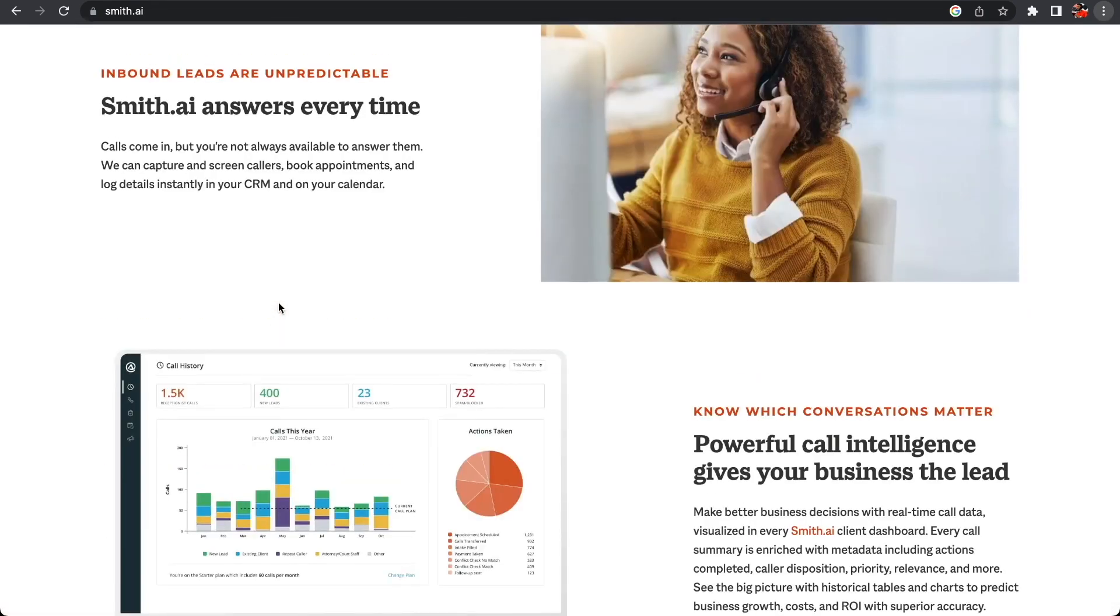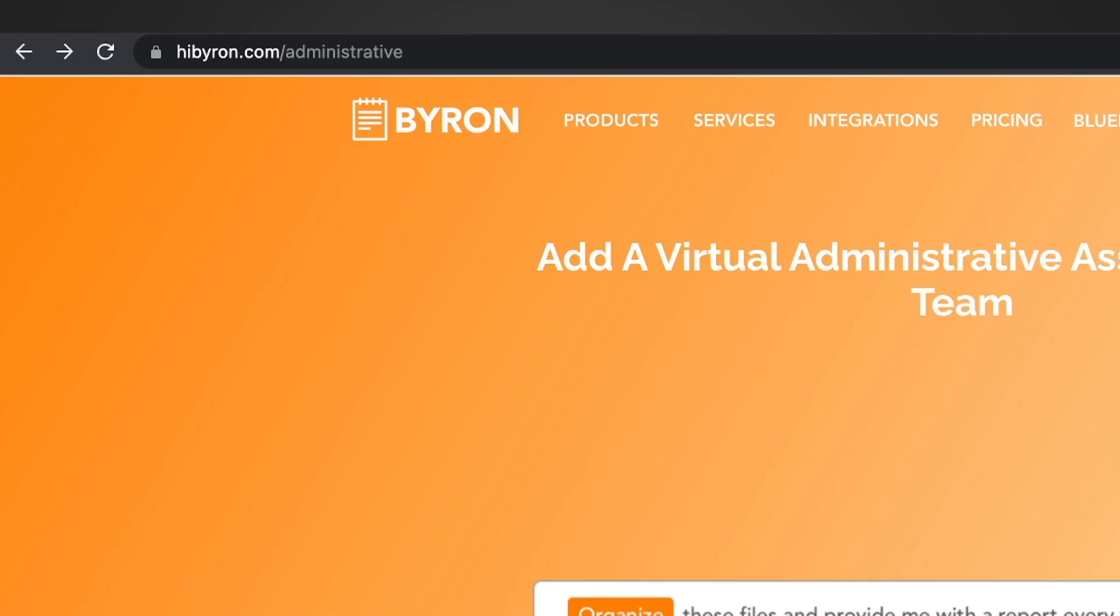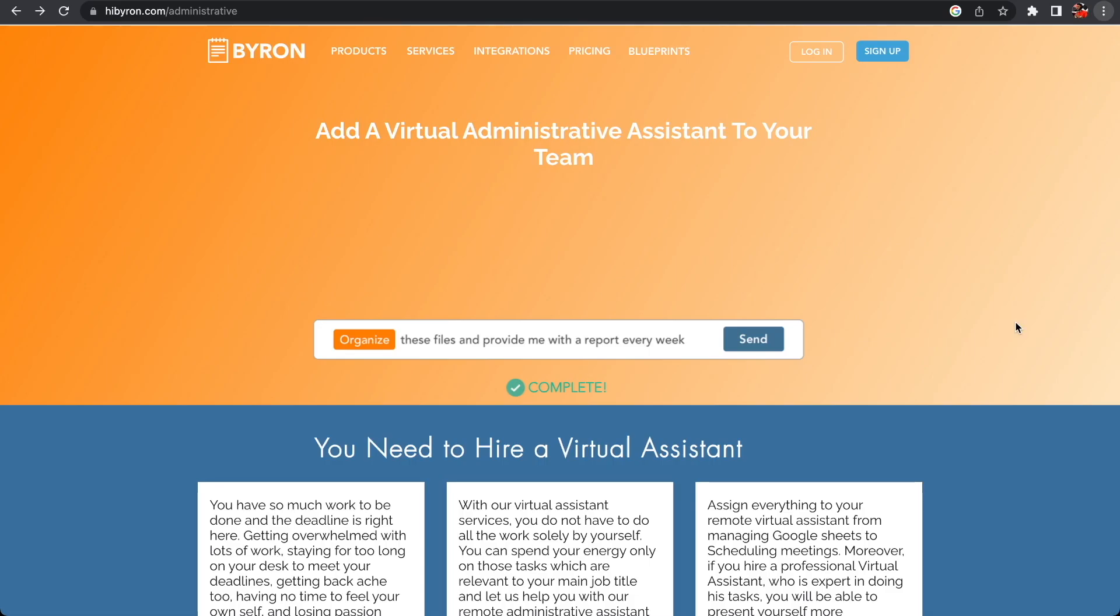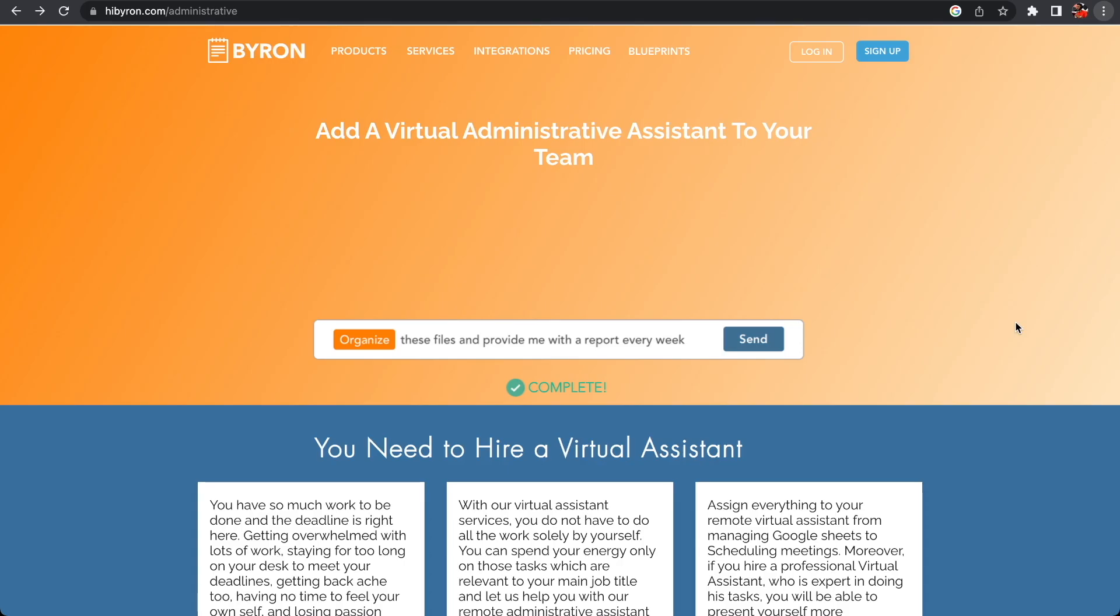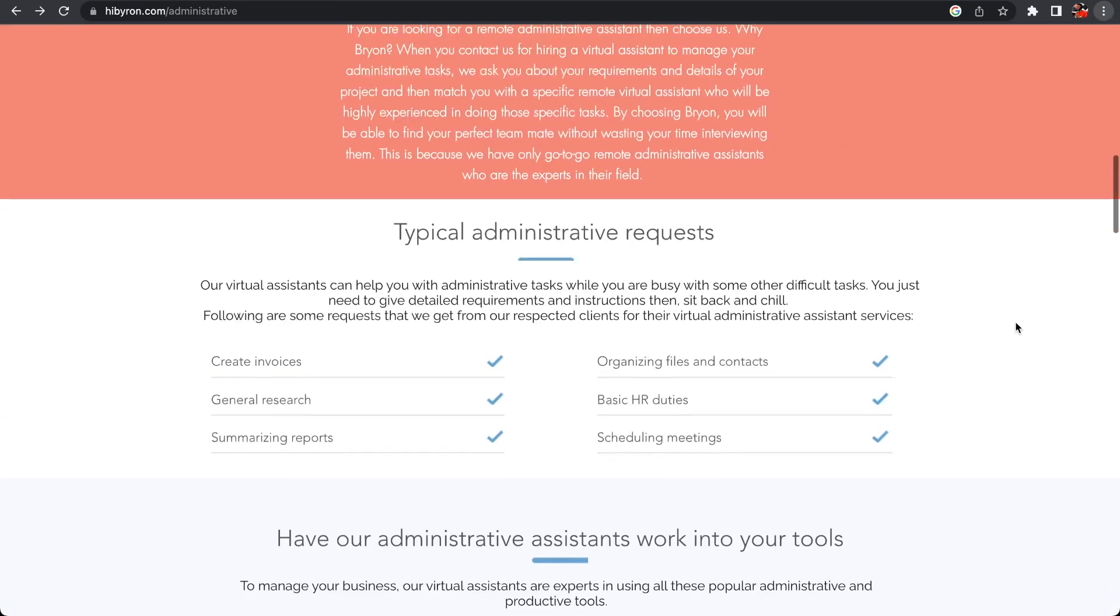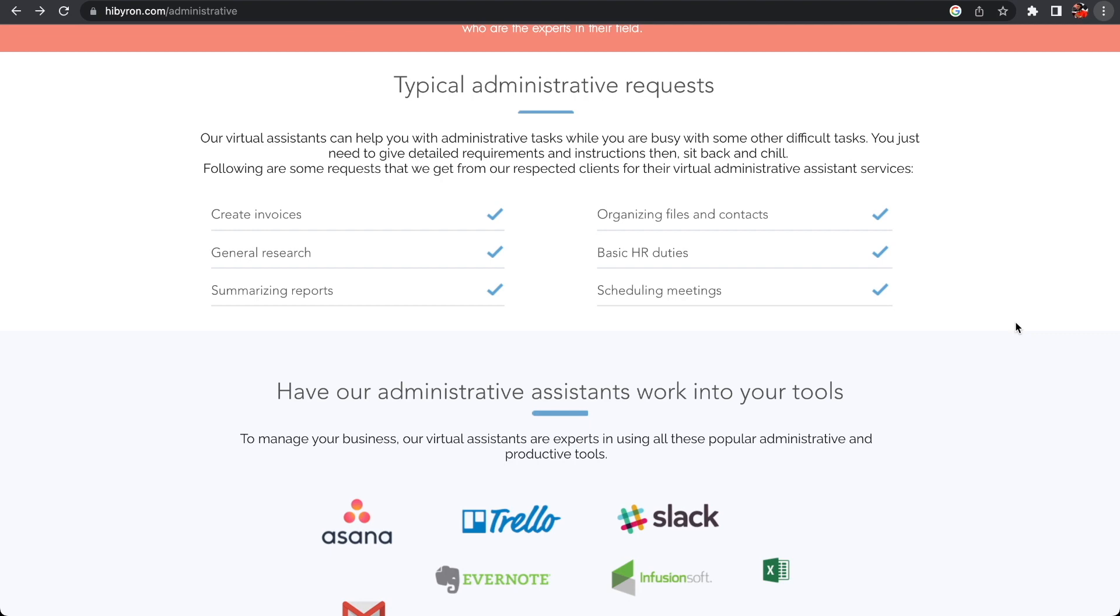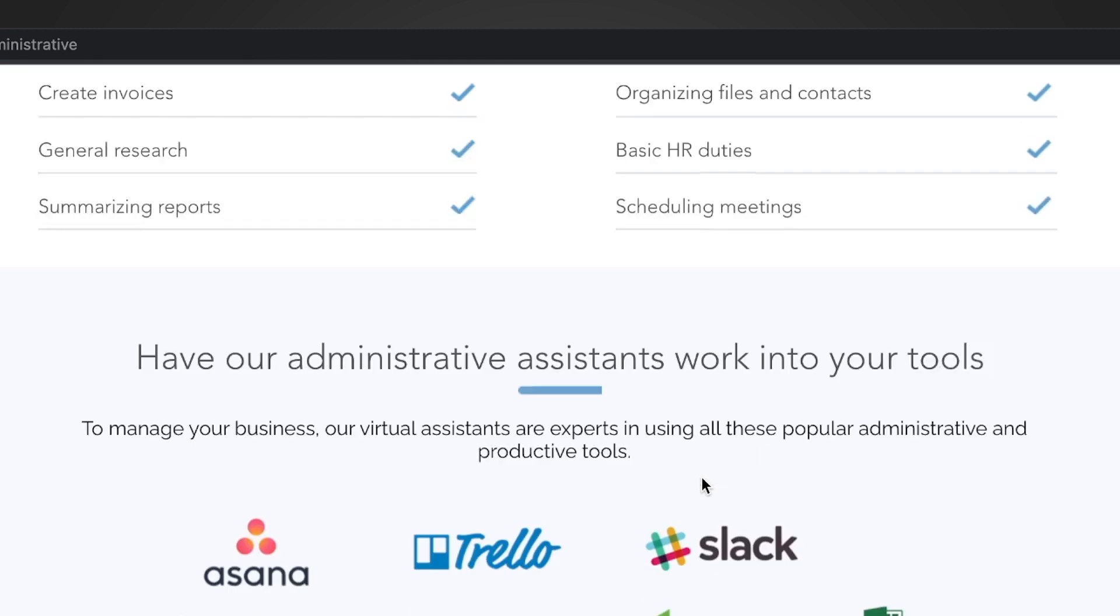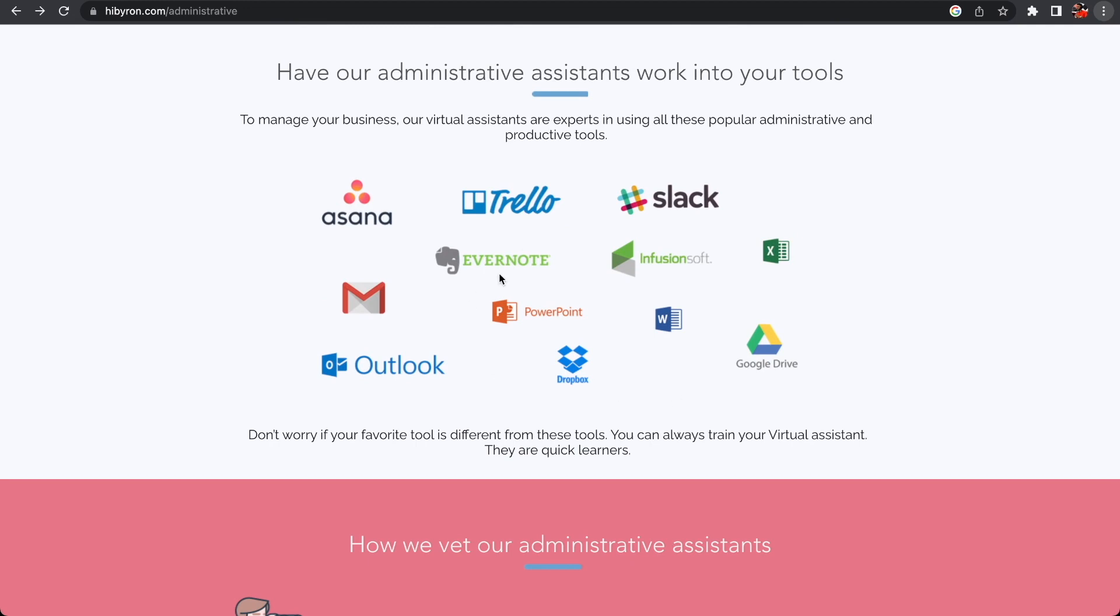The next one we're going to look at is a company called Byron. With Byron, much like smith.ai, you can perform jobs pretty much on the weekends or at nights and they are looking for virtual assistants. As virtual assistants, they're looking for typically administrative people who can run administrative duties - creating invoices, general research, summarizing reports, organizing files and contacts, basic HR duties, and scheduling meetings.